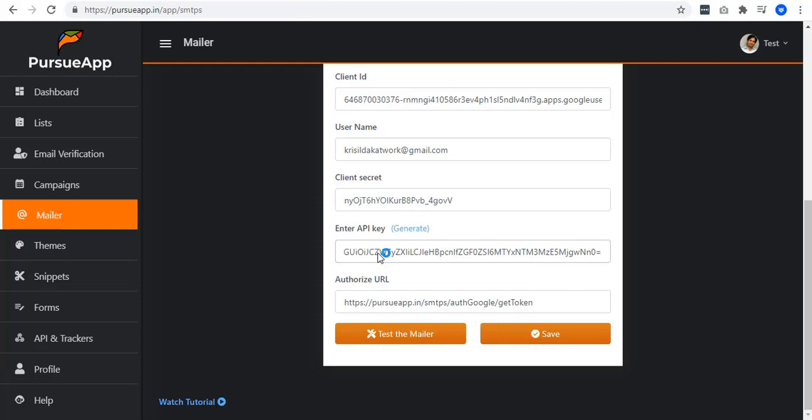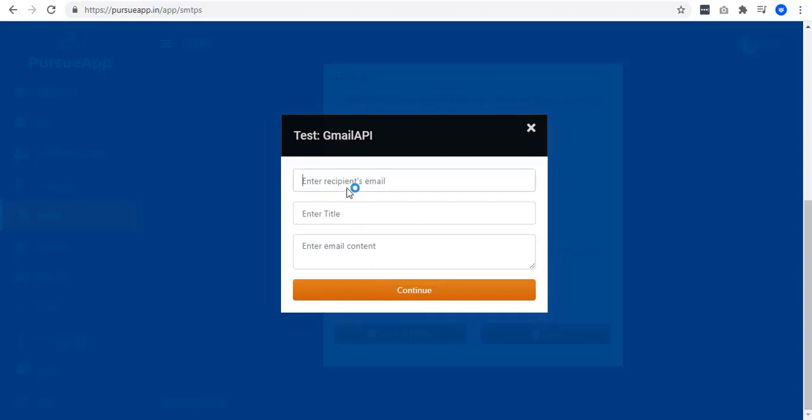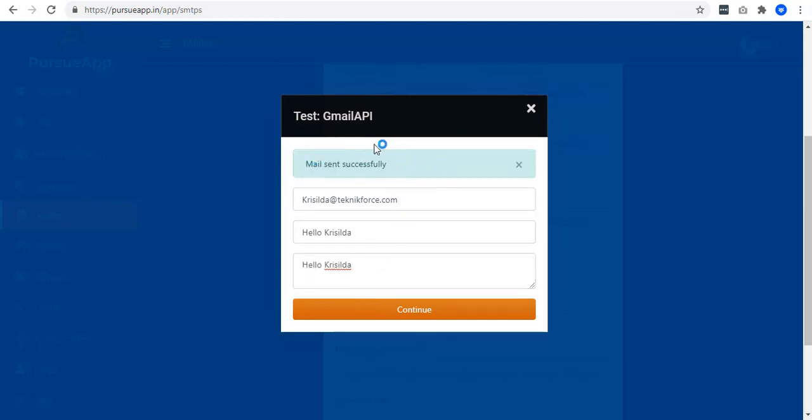If you want to check whether or not it is working, just click this test the mailer button. Try putting your email ID, add some random title, and some random content. As you can see, email sent successfully. Go to your email and check it.